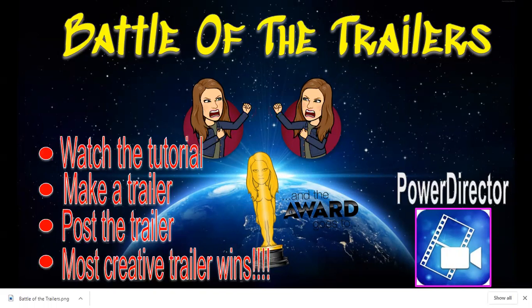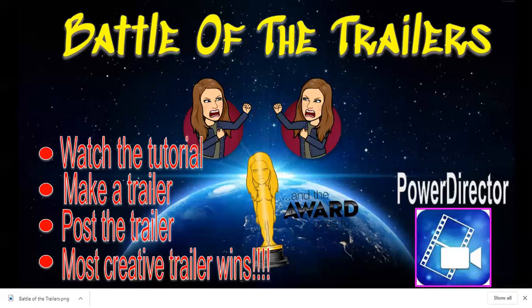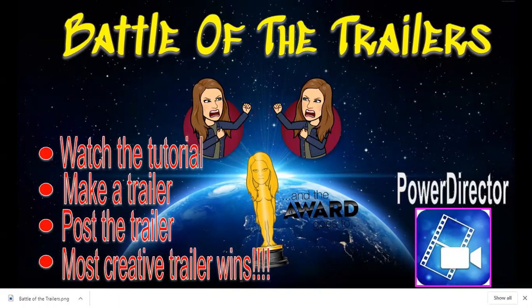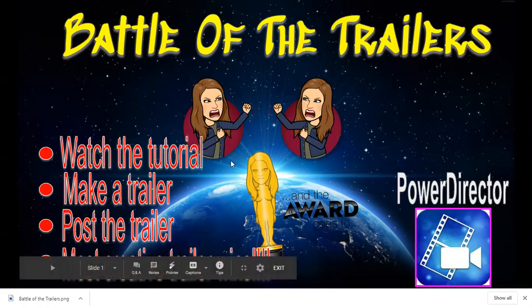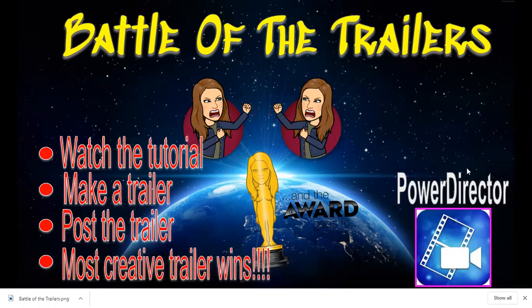What I'm going to ask all of you to do is, if you're not members of the Bitmoji Craze for Educators Facebook group, please make sure you join. Because in about a week I'm going to be voting on all of the wonderful trailers that I'm sure all of you are going to make, and somebody will get awarded in the comments the coveted trophy here for having the best and most creative trailer.